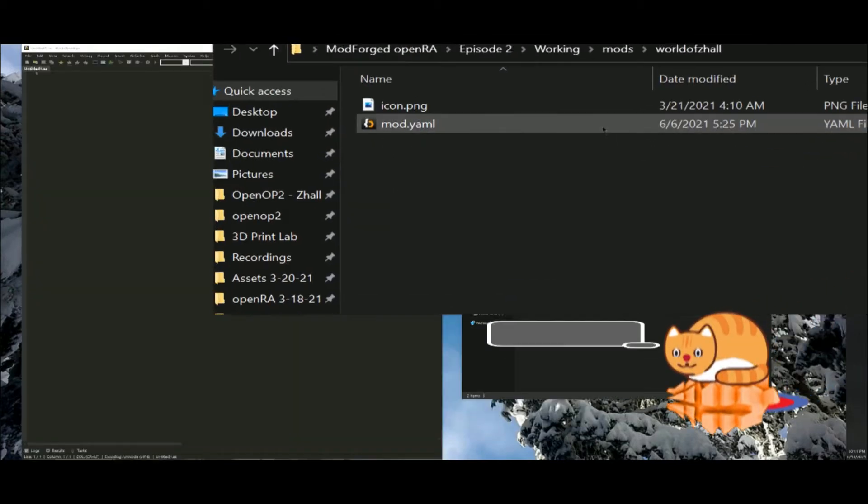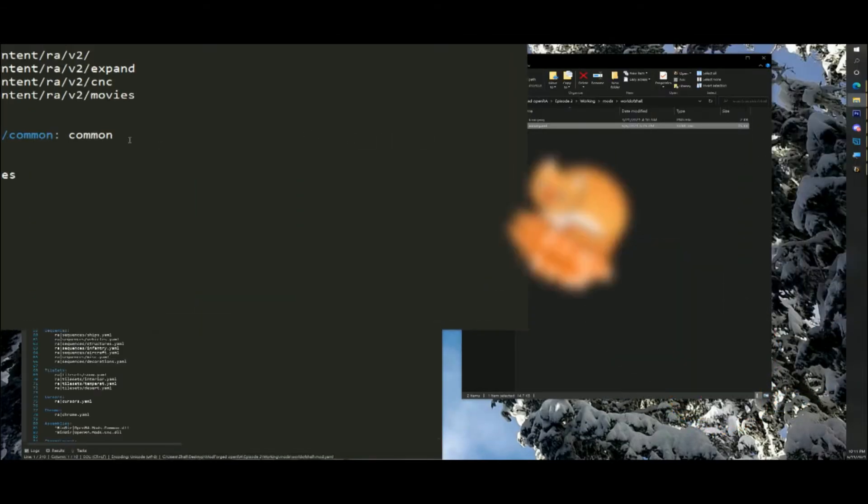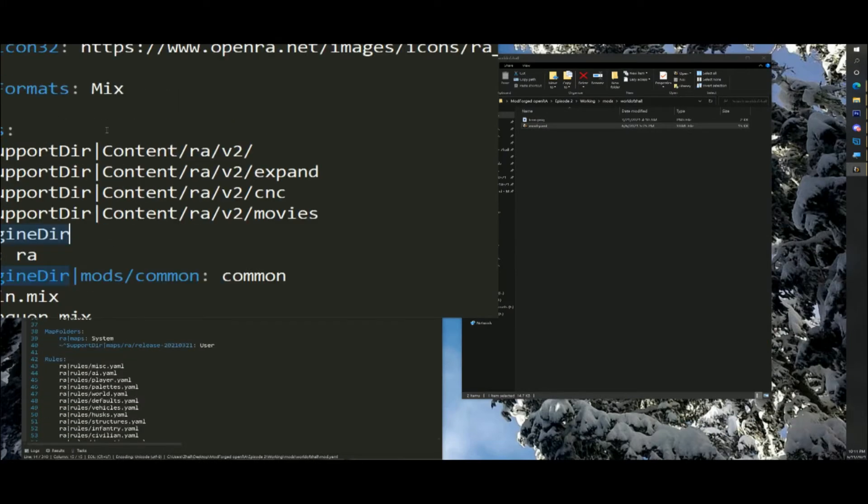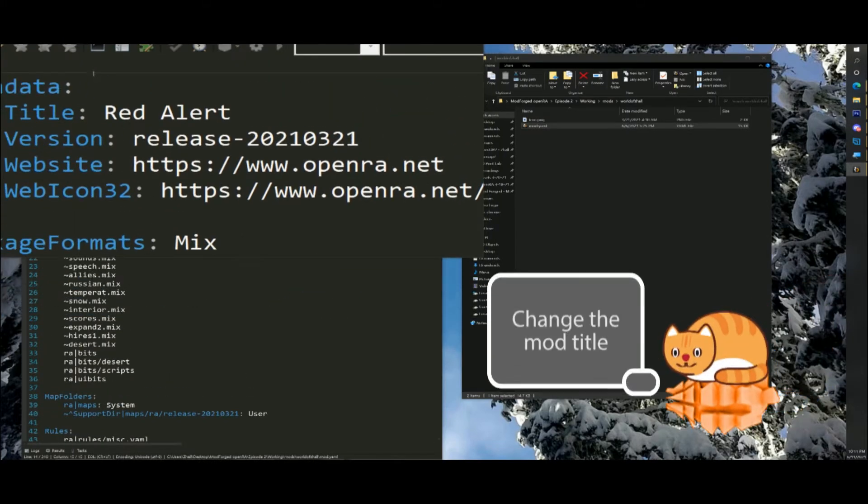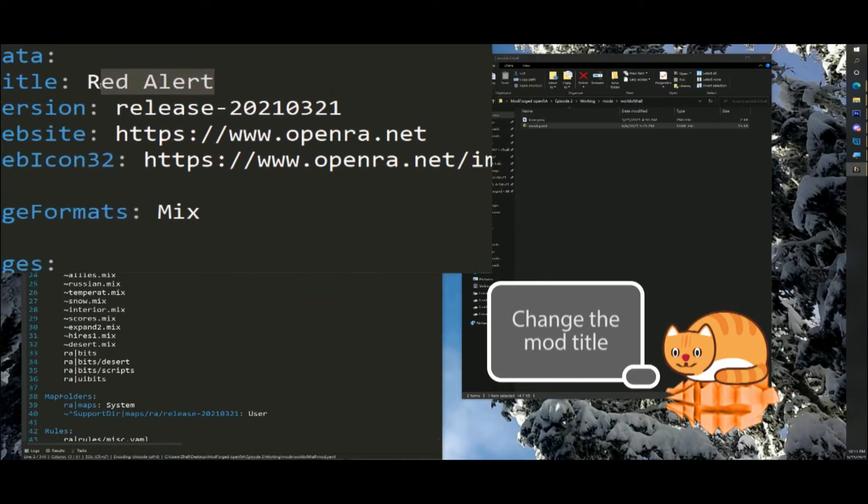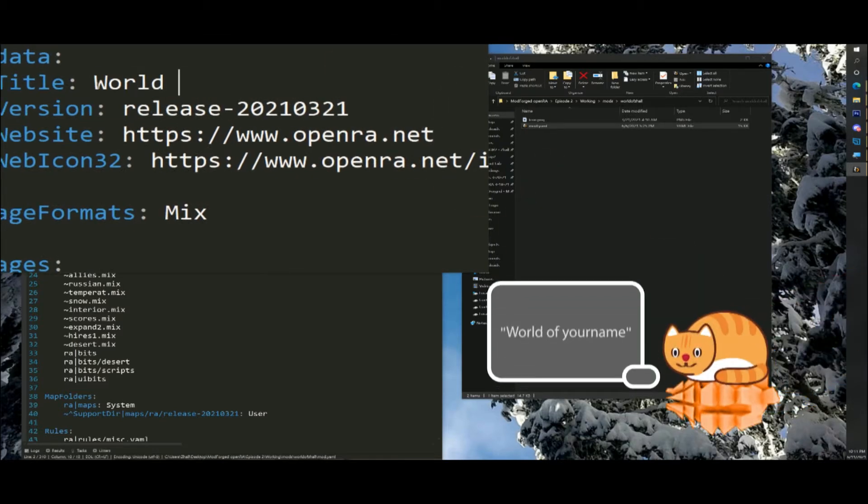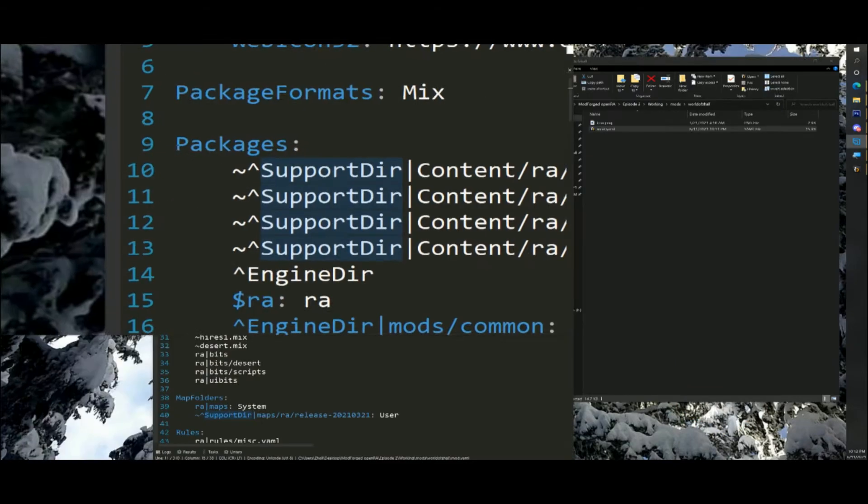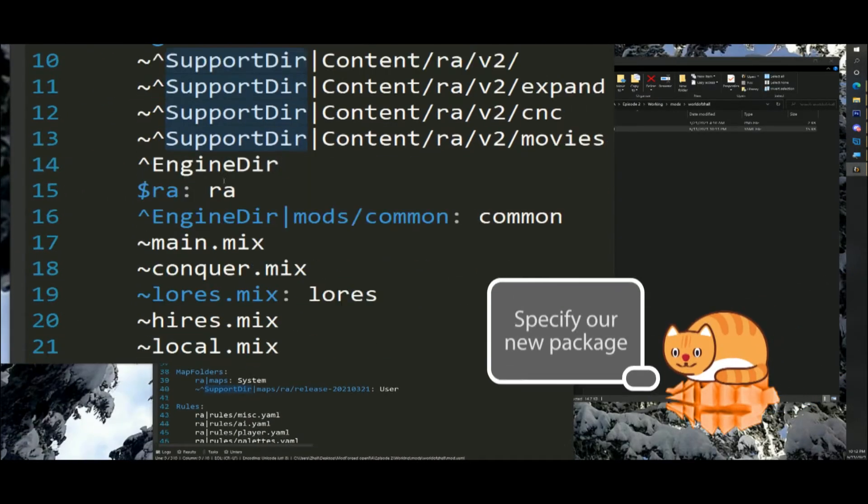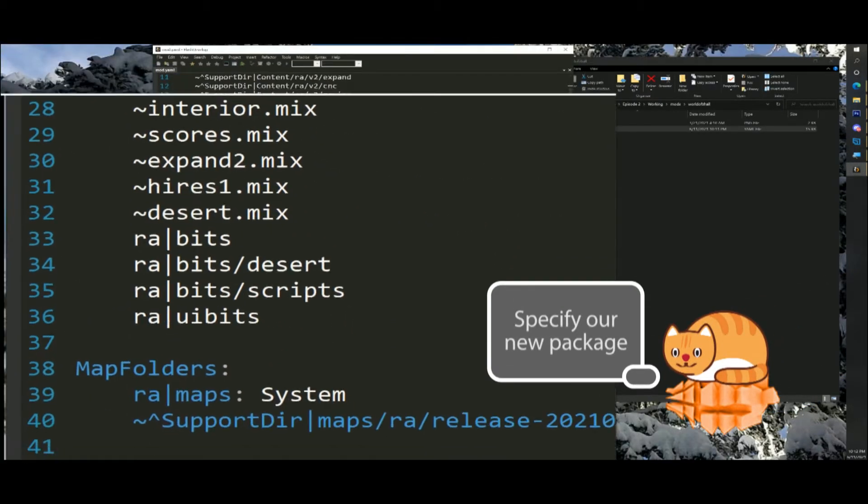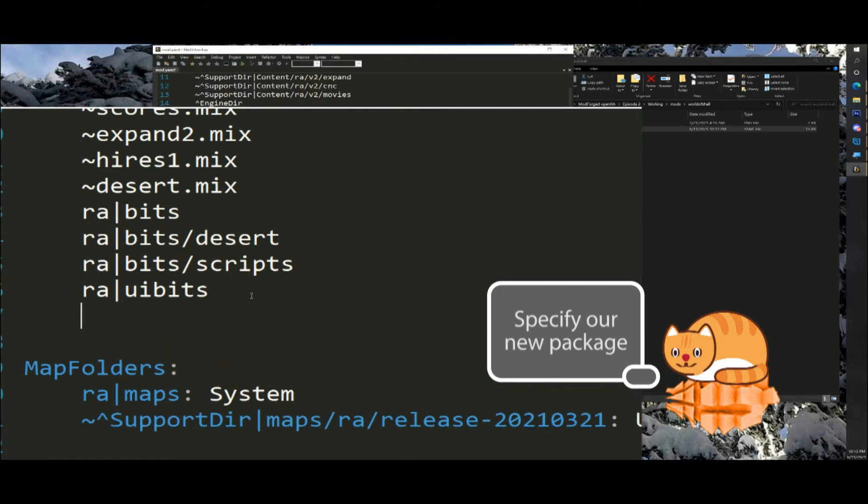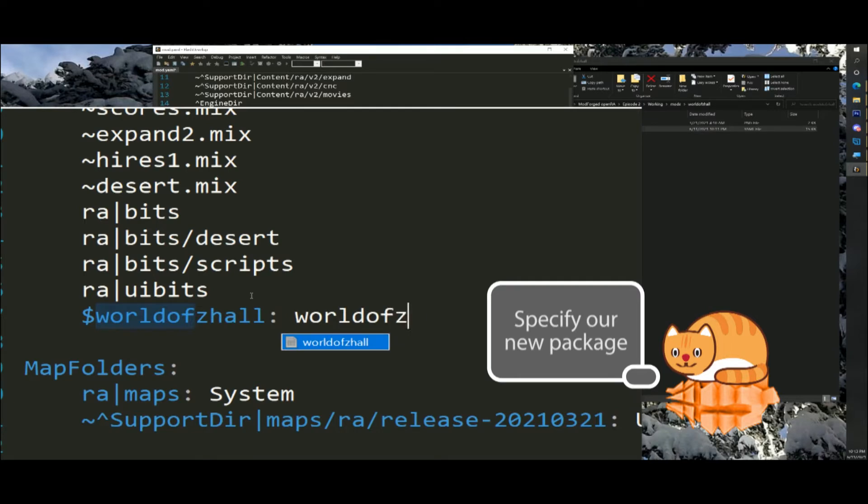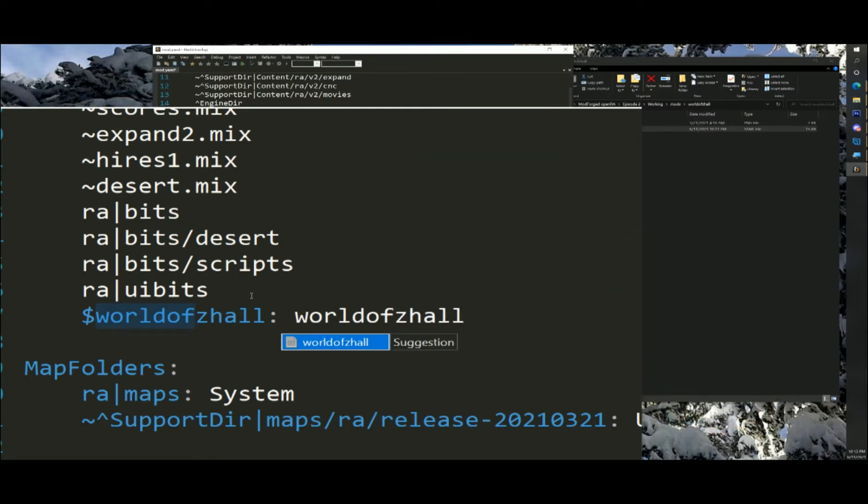Open mods slash worldofzall slash mod.yaml with a text editor and make the following changes. In the metadata section, change title to worldofzall. In the packages section, add a line, dollar sign worldofzall colon space worldofzall. This tells the game that any file path prefixed with worldofzall vertical bar refer to files in your mod directory. See the mod manifest wiki page for more details.